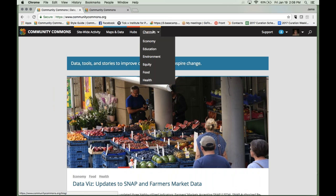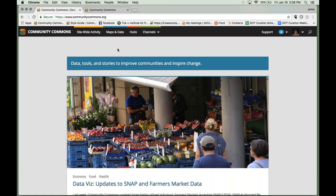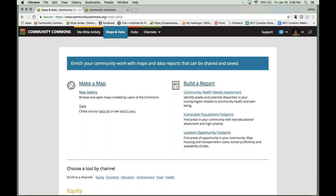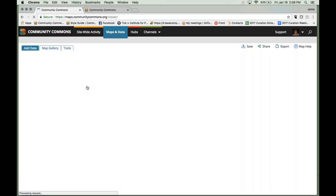One way to easily navigate through our stories is the channels option at the top. We have taxonomy, economy, education, environment, equity, food, and health — stories related to each of those topics. Today we're going to be spending most of our time under the maps and data tab. I'll spend most of my time on the left-hand side in the make a map portion, and then Erin is going to take us through our community health needs assessment report on the right.